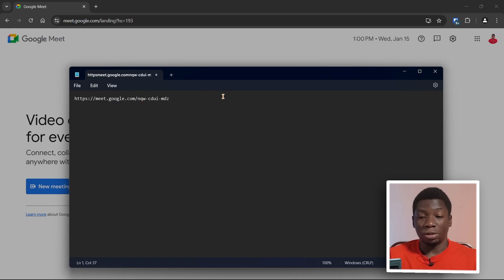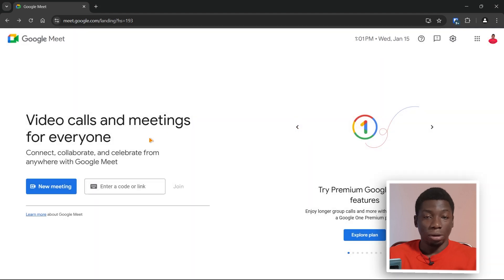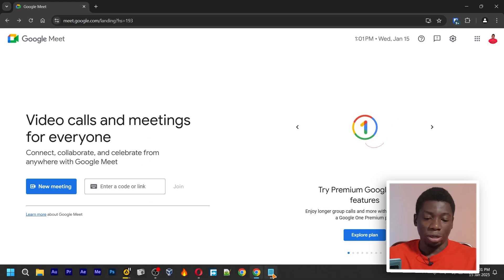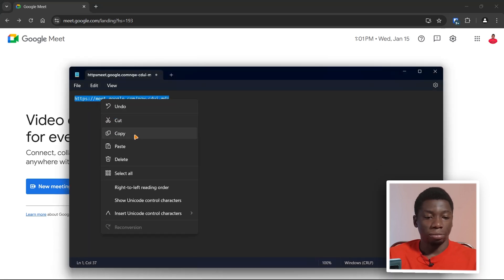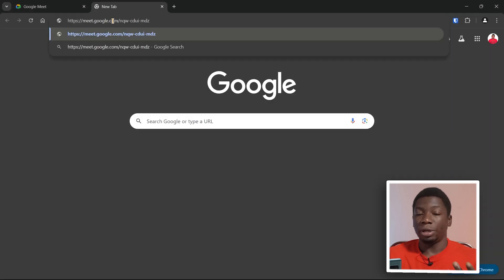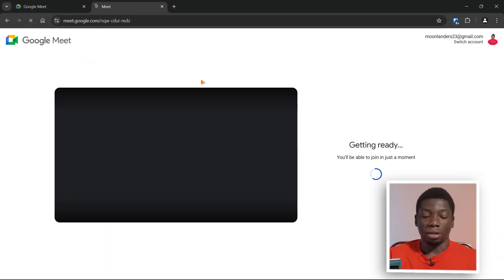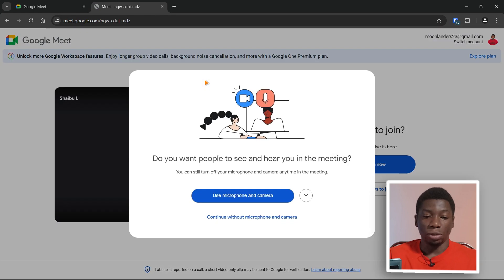You can just minimize this and close it. When you have about 30 minutes to the meeting, I'd recommend getting the link, copying it, and pasting it in a new tab. Press Enter and this should show up. We'll wait for it to get fully loaded.